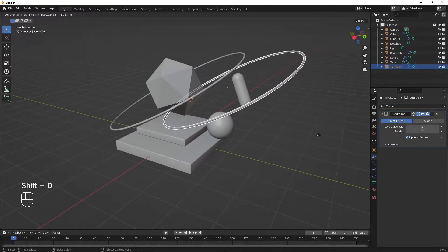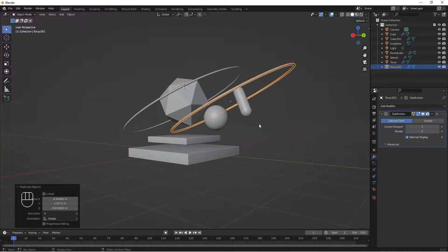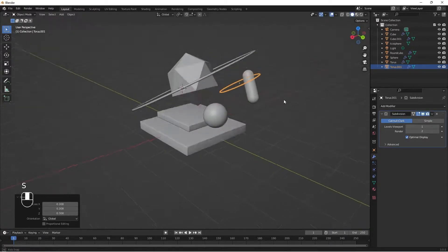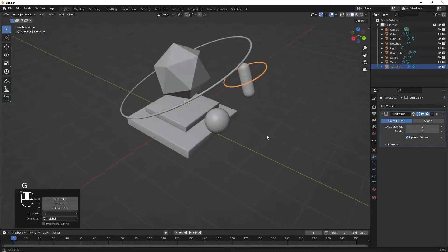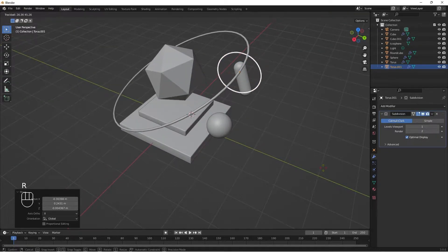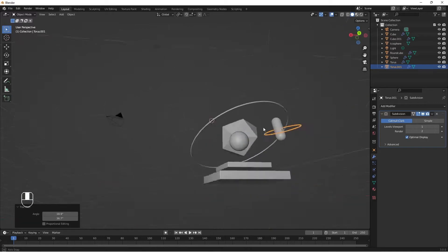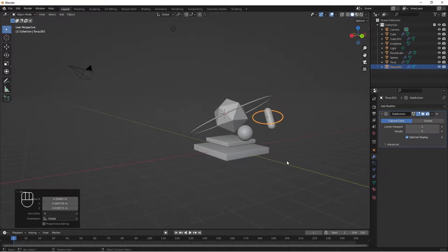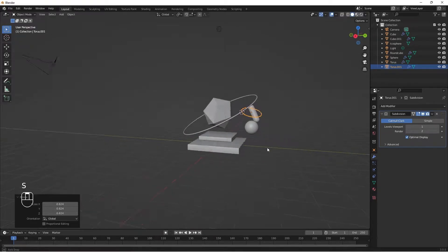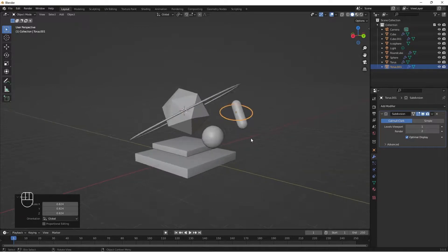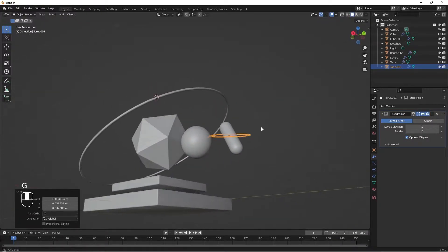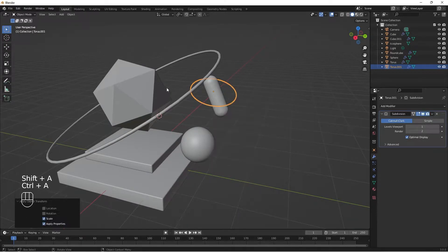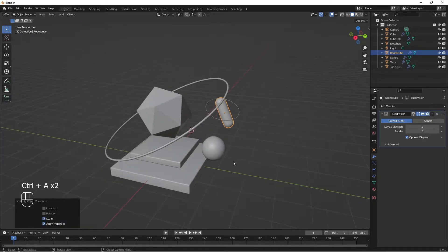I'll do Shift D to duplicate the ring — I want another ring around the capsule. S for Scale, G to move it, double tap R to rotate it somewhere here. S to scale it up a little, G to bring it here. I'll do Ctrl A and apply scale on both rings.